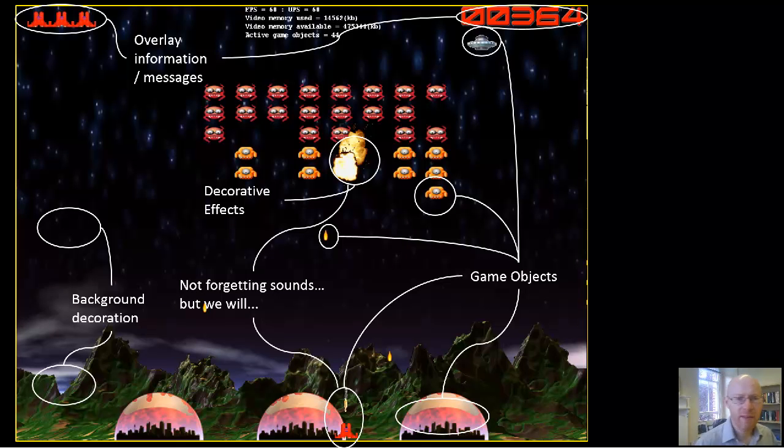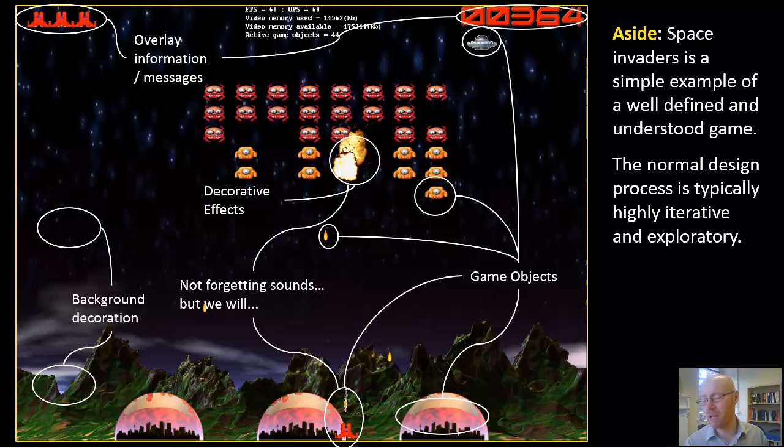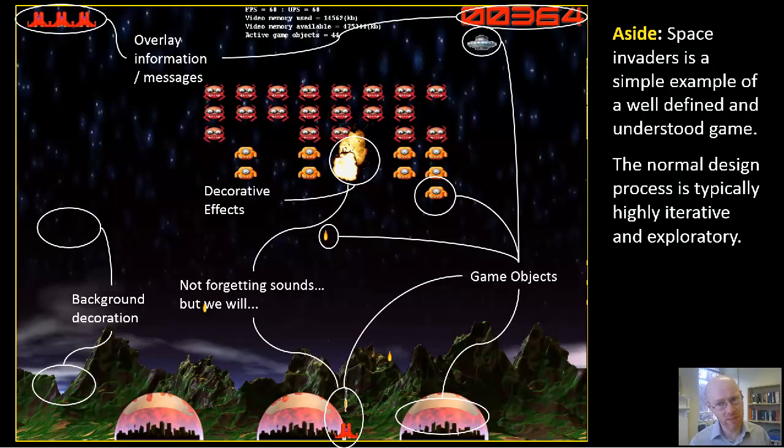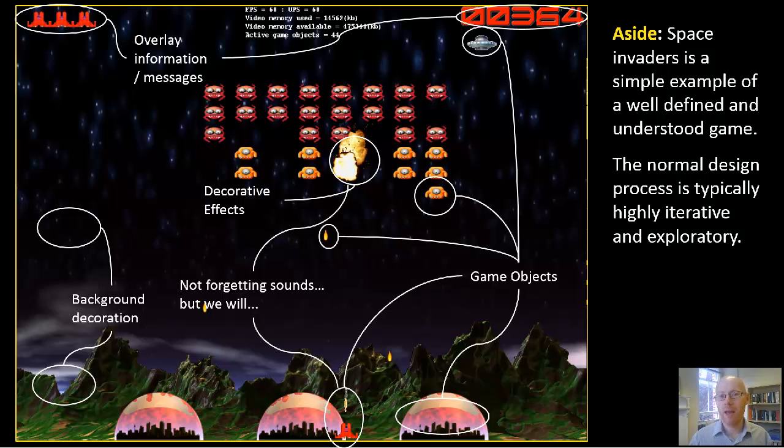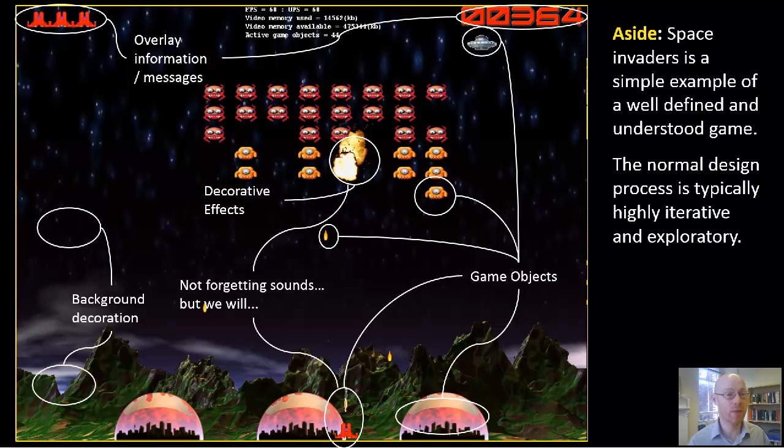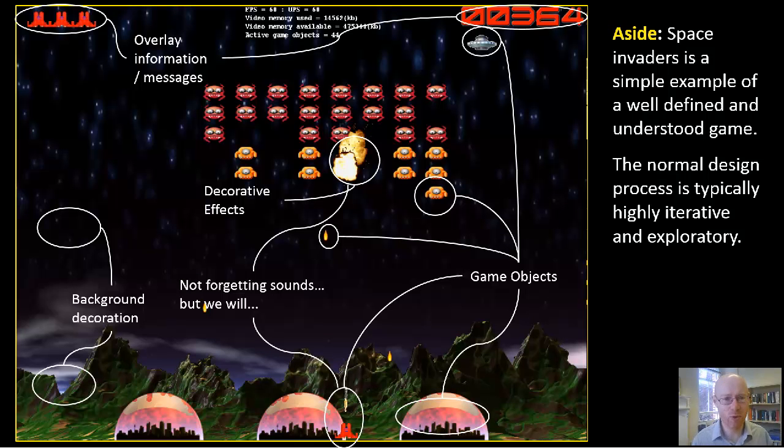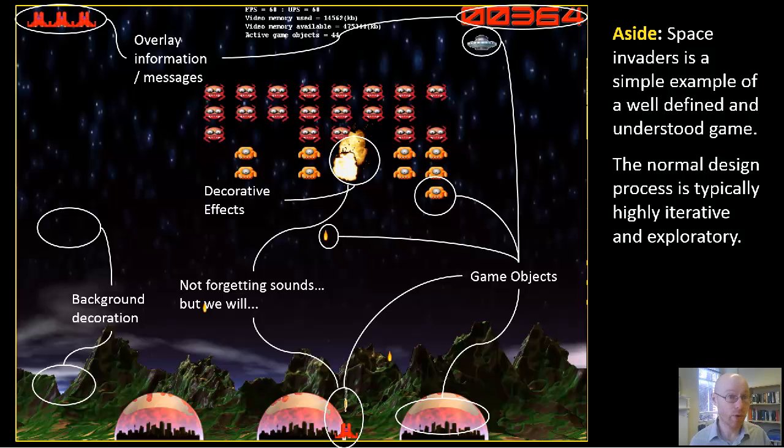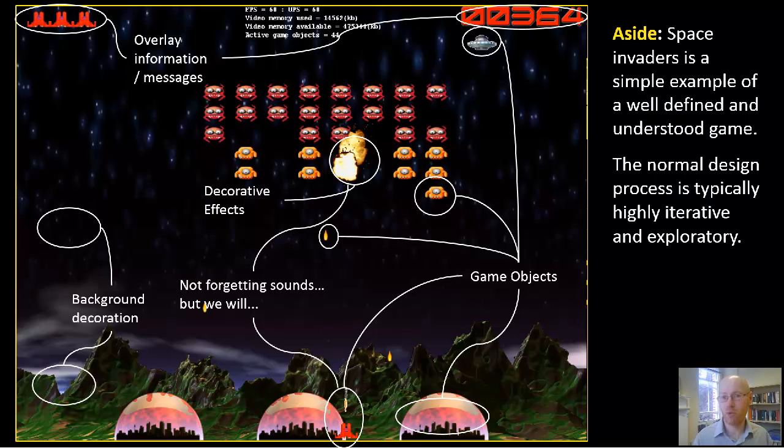Now the aside is quite important: Space Invaders is a well-known, simple game that's probably quite easily definable. It was relatively straightforward to look at a screenshot and pick a few things out. For the games you are creating, it's going to be much more iterative. Things will change over time. You probably won't get it 100% right the first time, but that's perfectly fine.